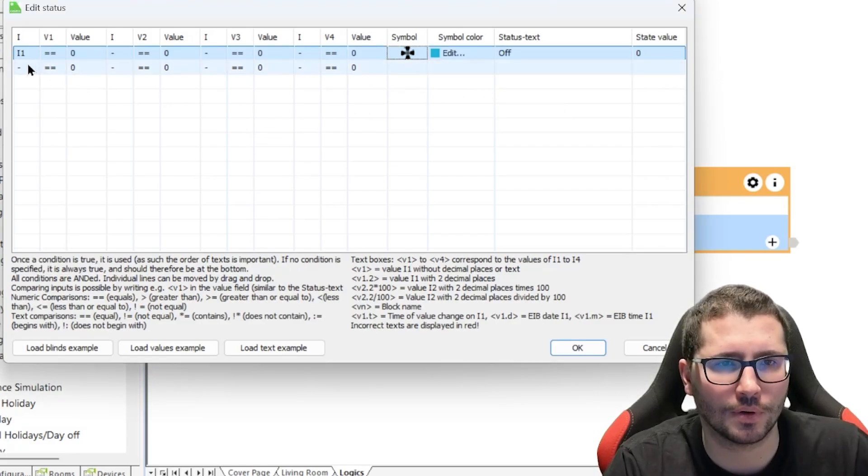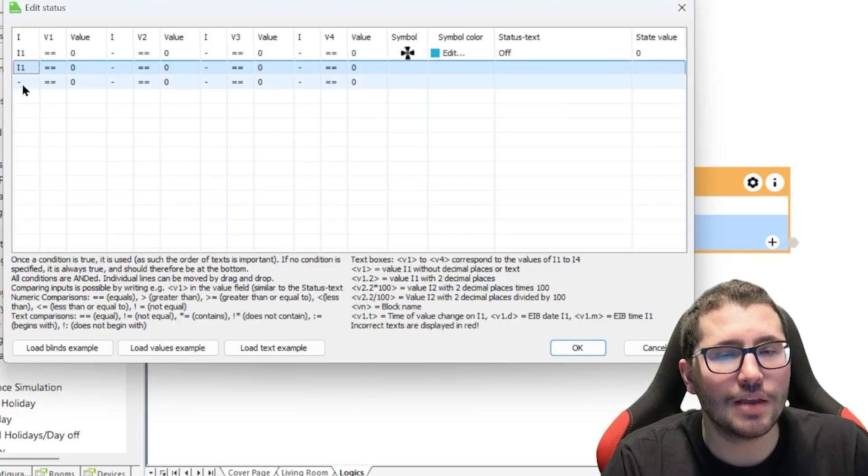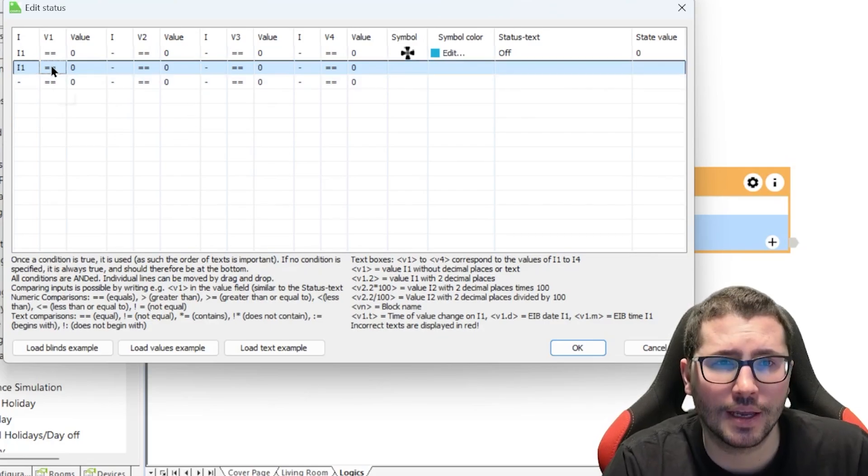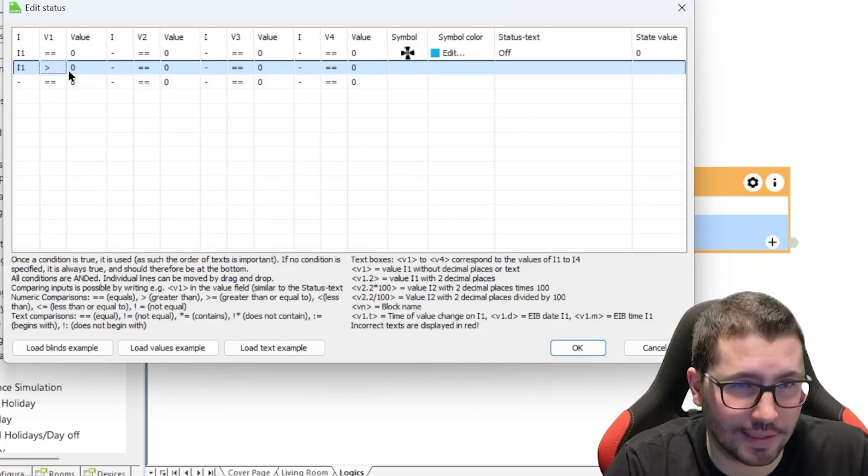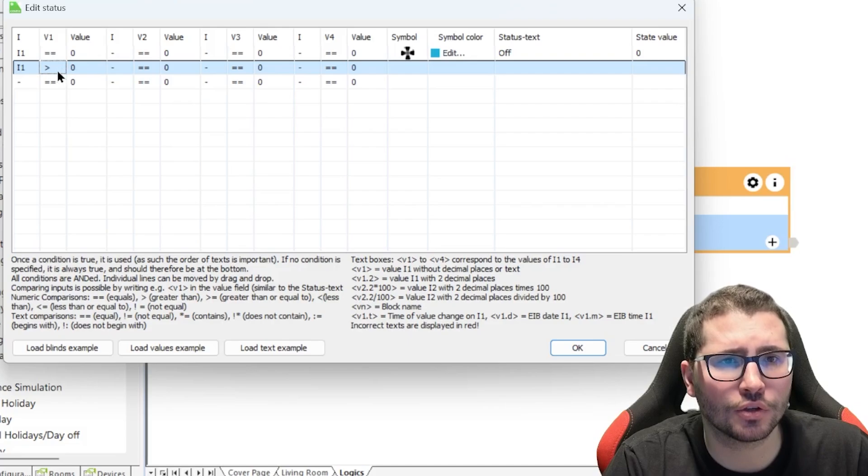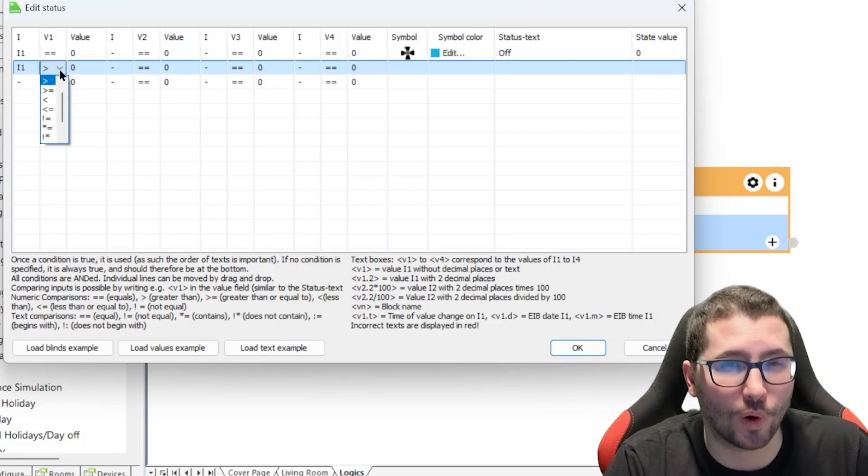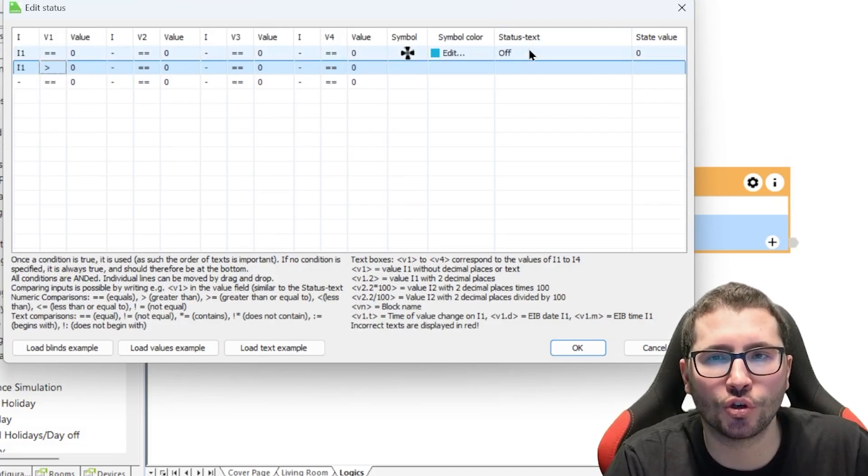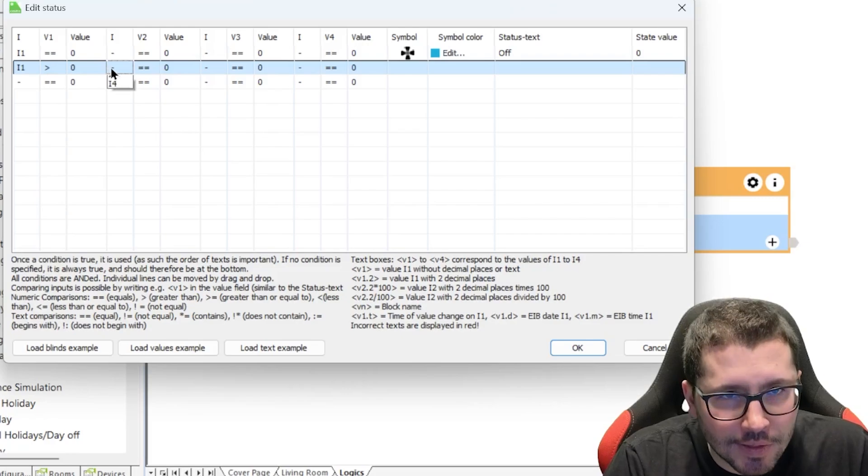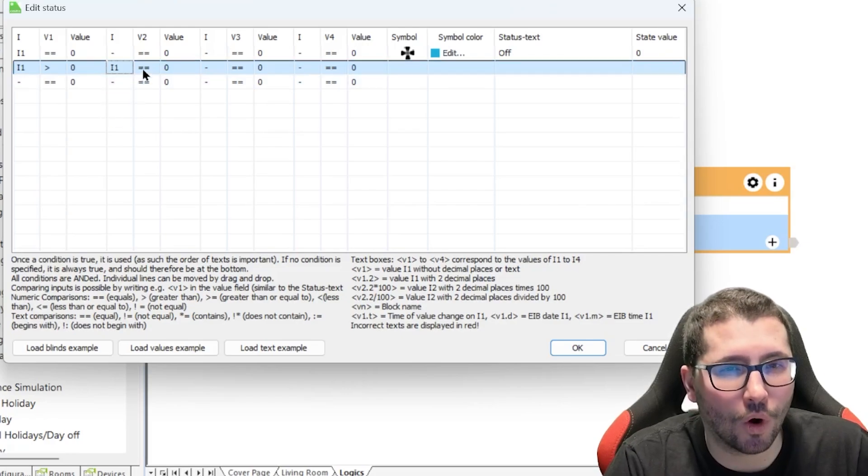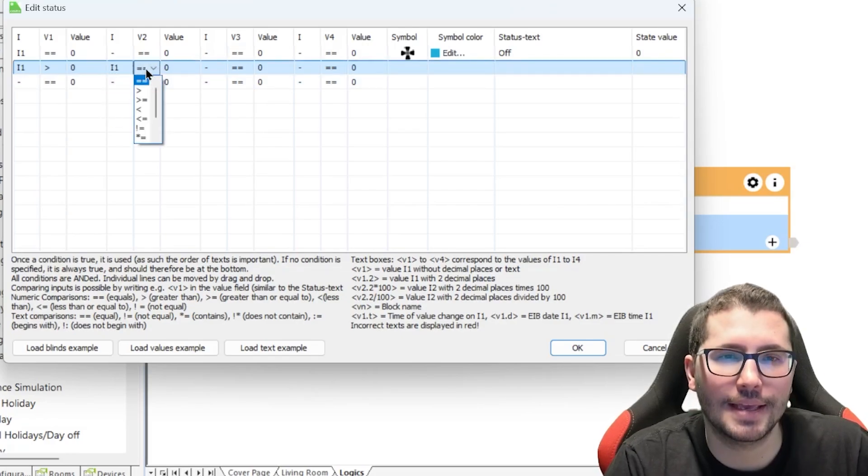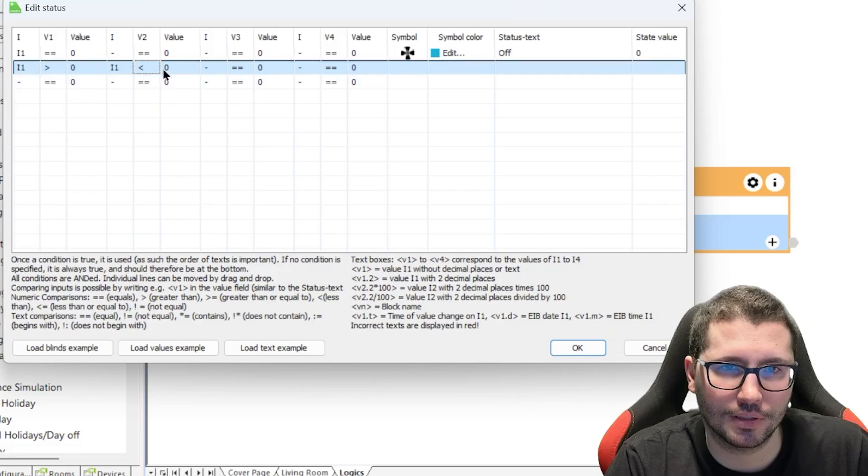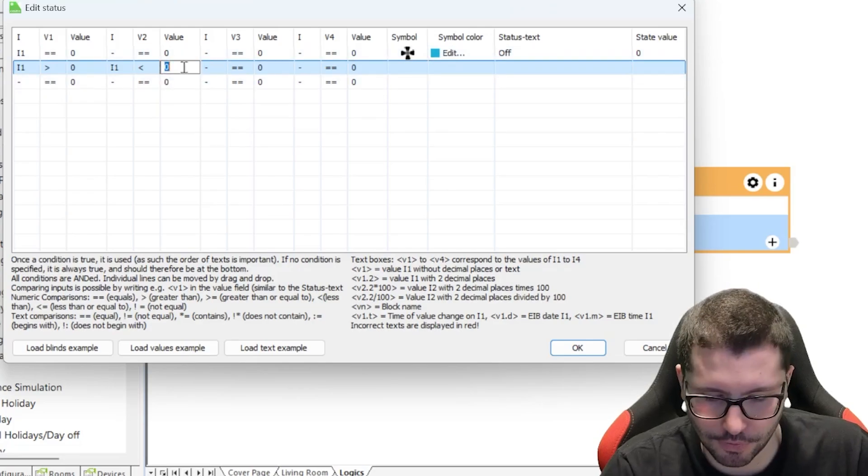Then we say if the input number one is greater than zero, not greater or equal, greater than zero, because when zero it should be off. And input number one is lower than, let's say three, from the heating demand.